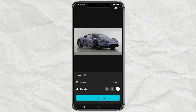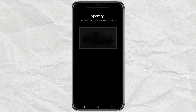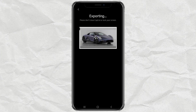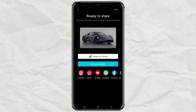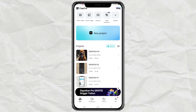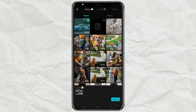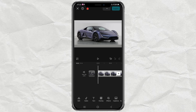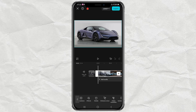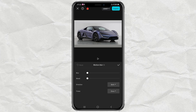Import the video you exported earlier into a new editing project. Then open the motion blur menu and set the blur to 80 and the blend to 20.